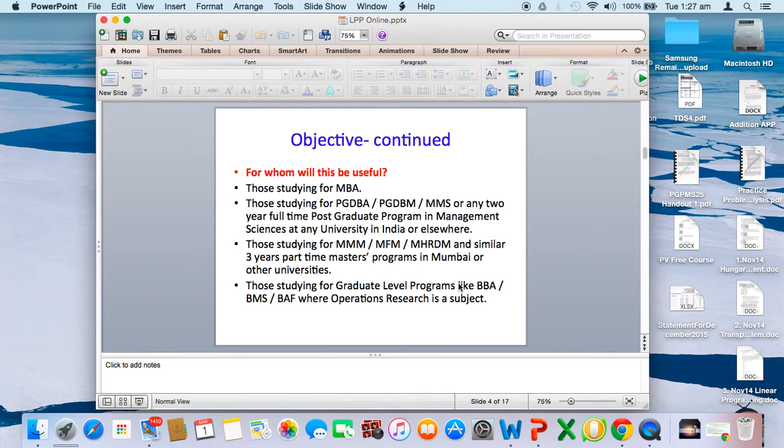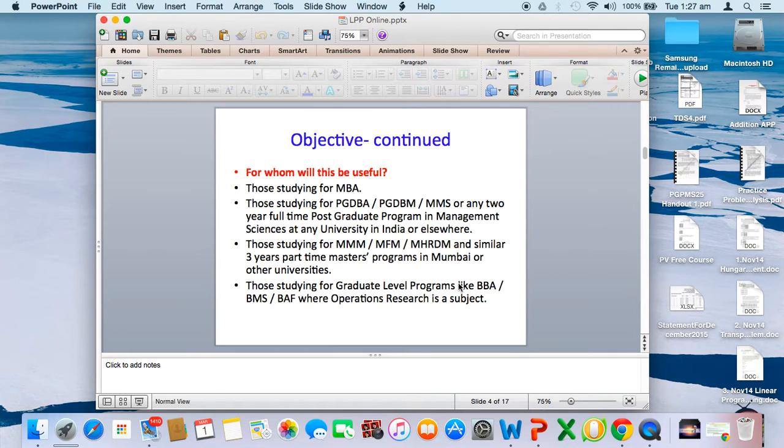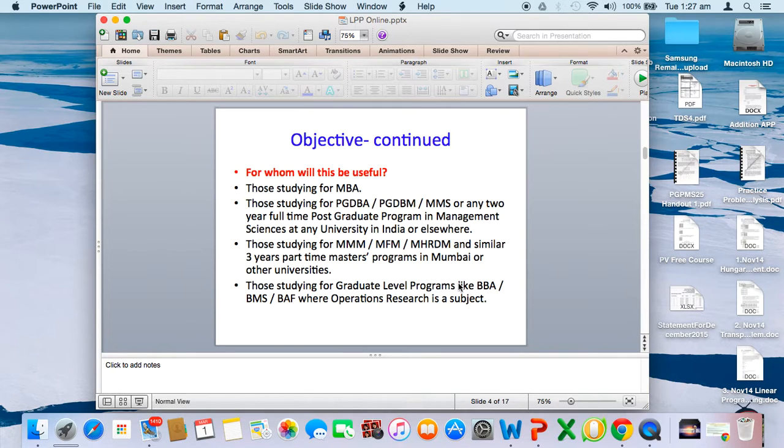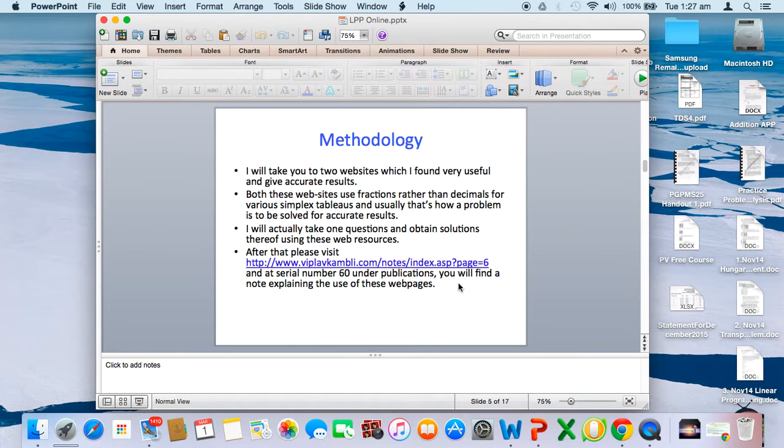This will be useful for those studying MBA, PGDB, or similar two-year full-time postgraduate programs in India, three-year part-time programs like Master of Marketing Management or Financial Management in Mumbai University or other universities. Even for graduate programs such as BMS or Bachelor of Accounting and Finance, this tool will be very useful.